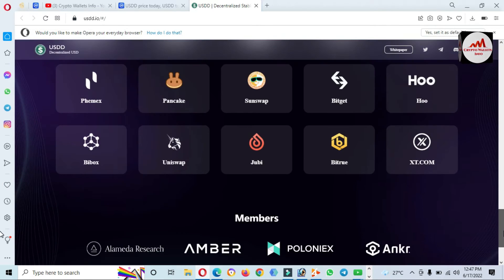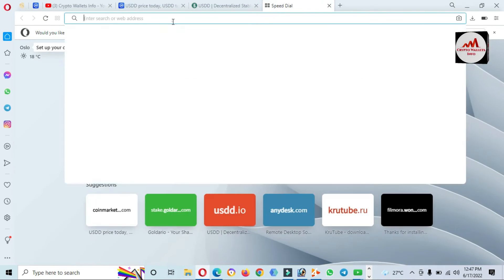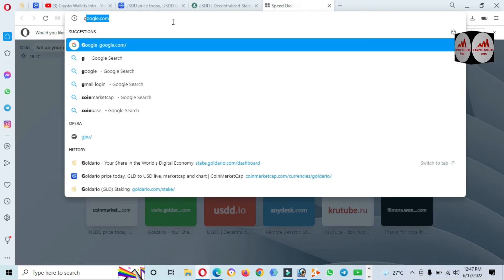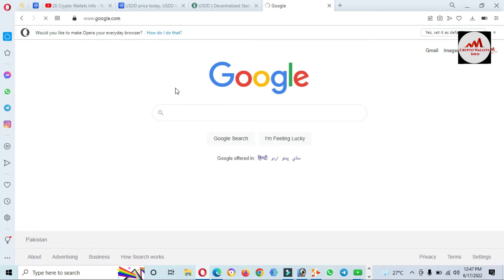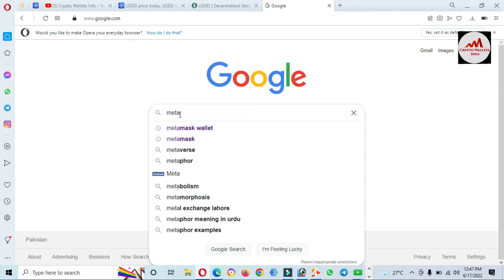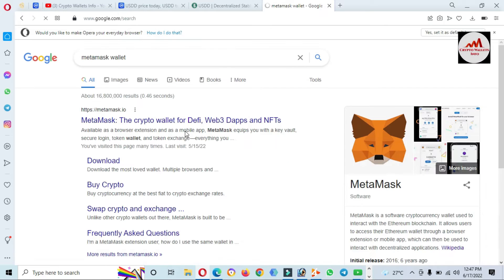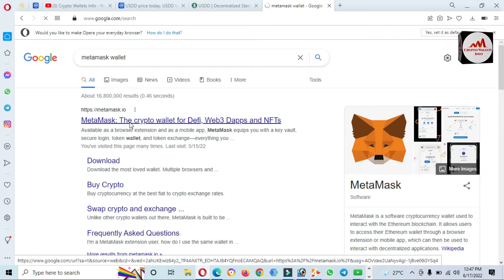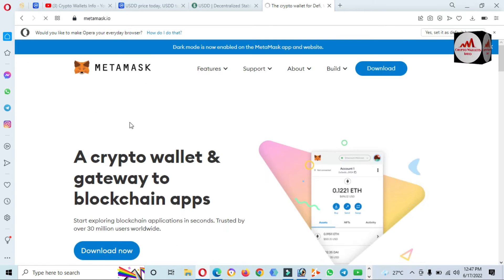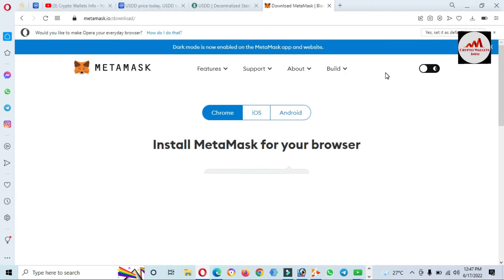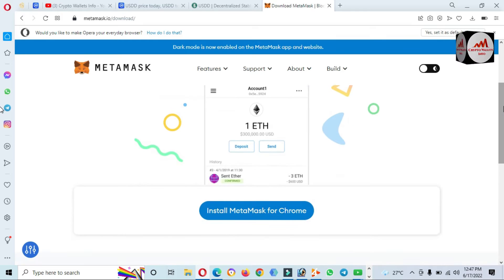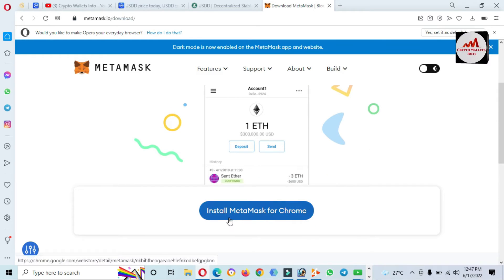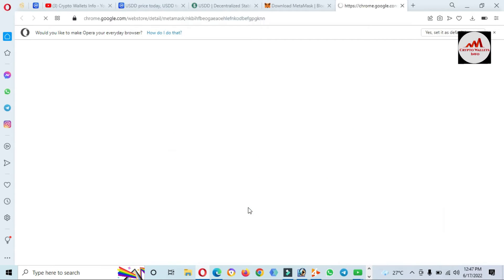First of all, I'm going to install MetaMask wallet. We need to create an account because I don't have any account on MetaMask in my browser. I have clicked on MetaMask and you can see here install MetaMask for Google Chrome.